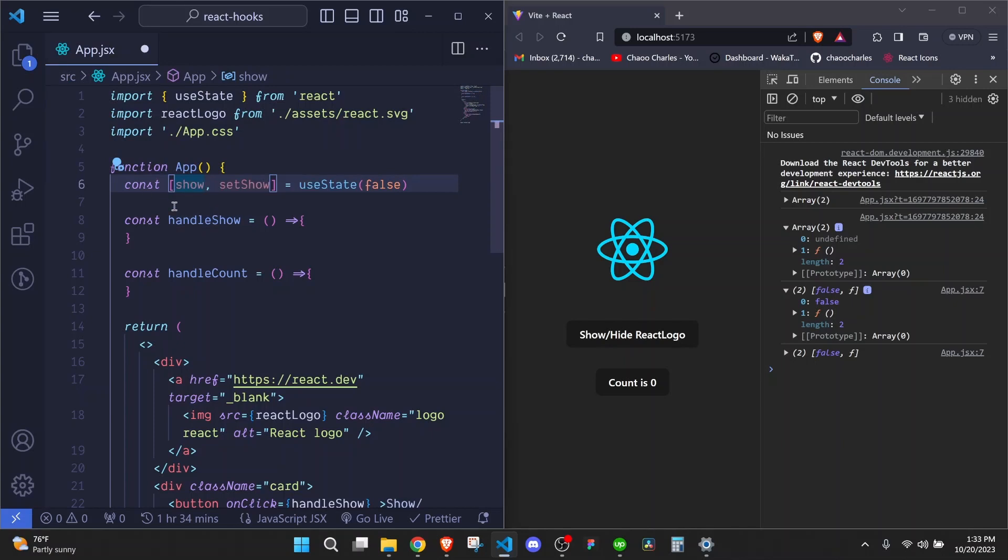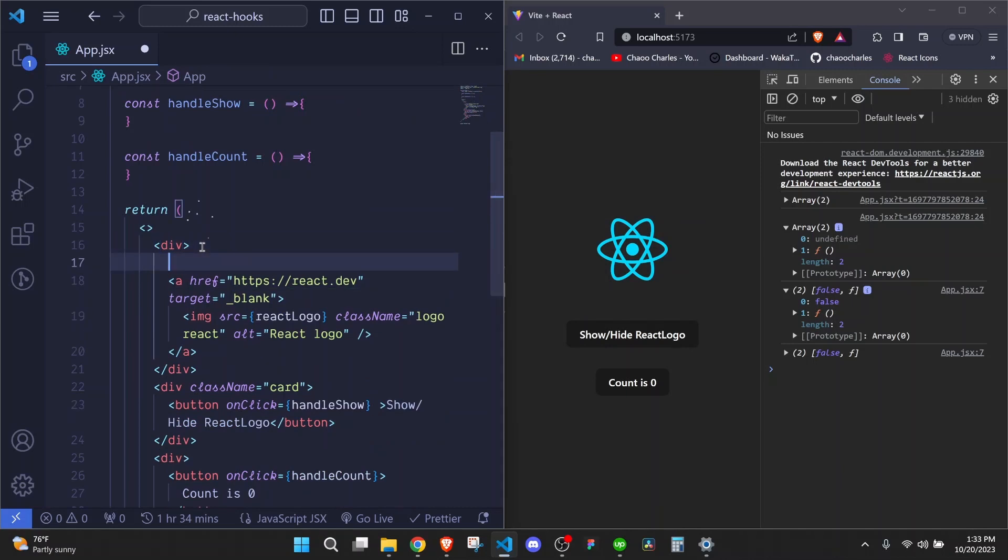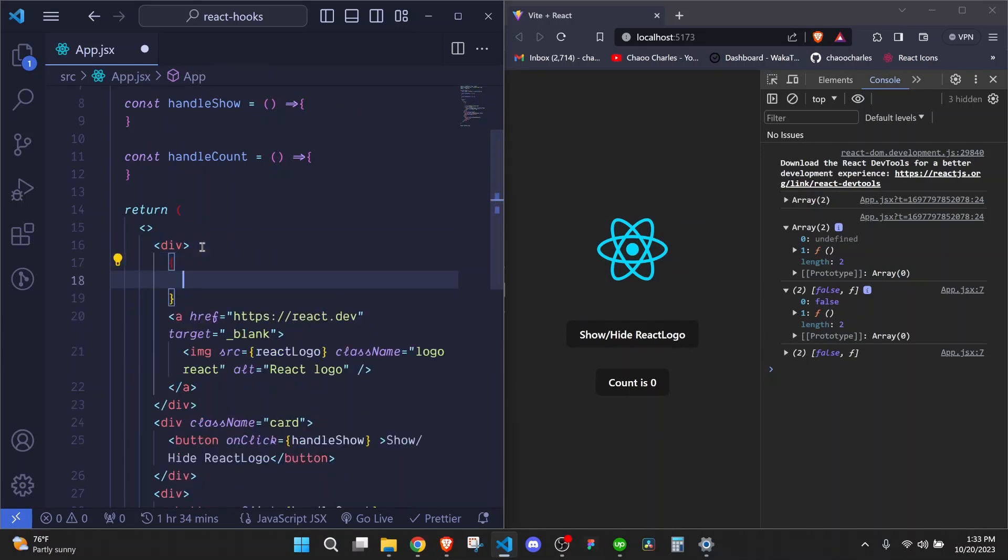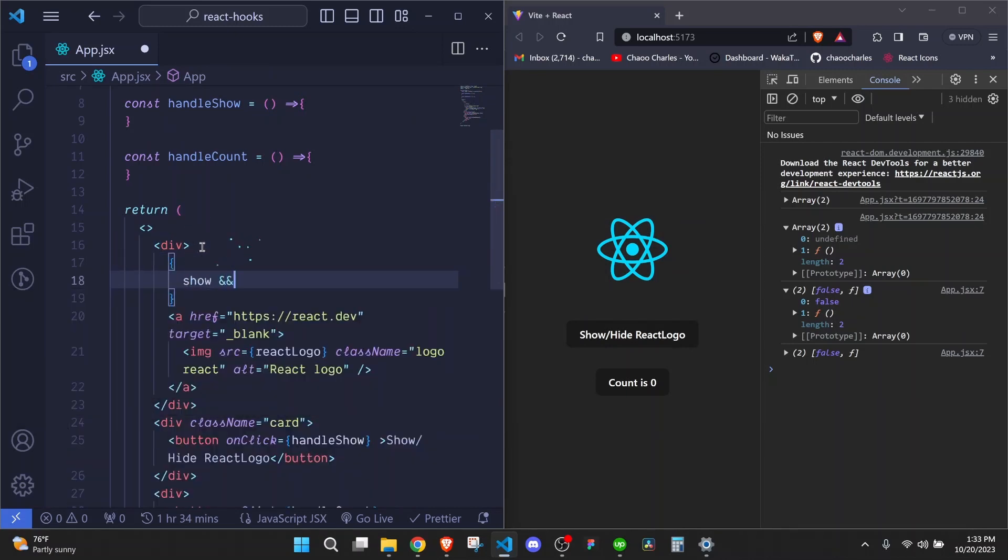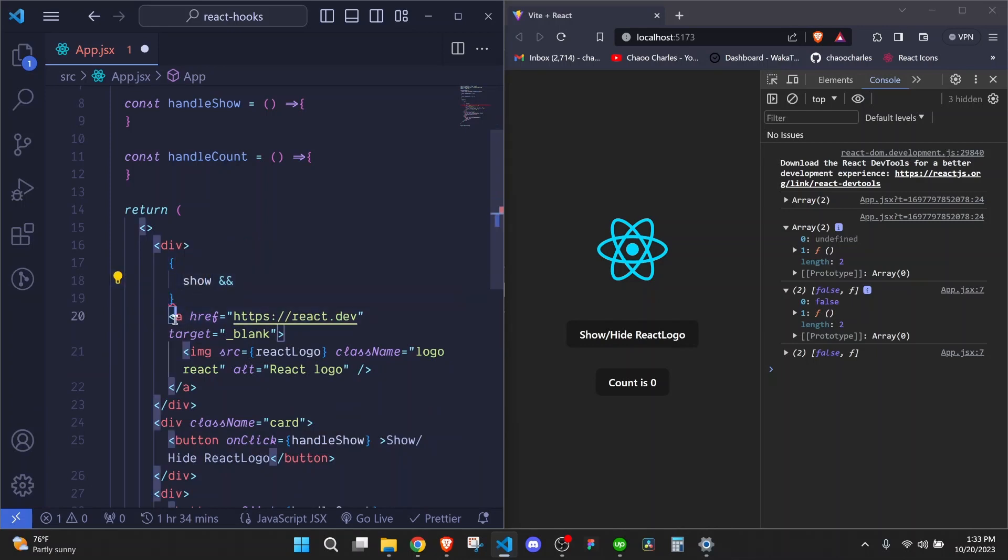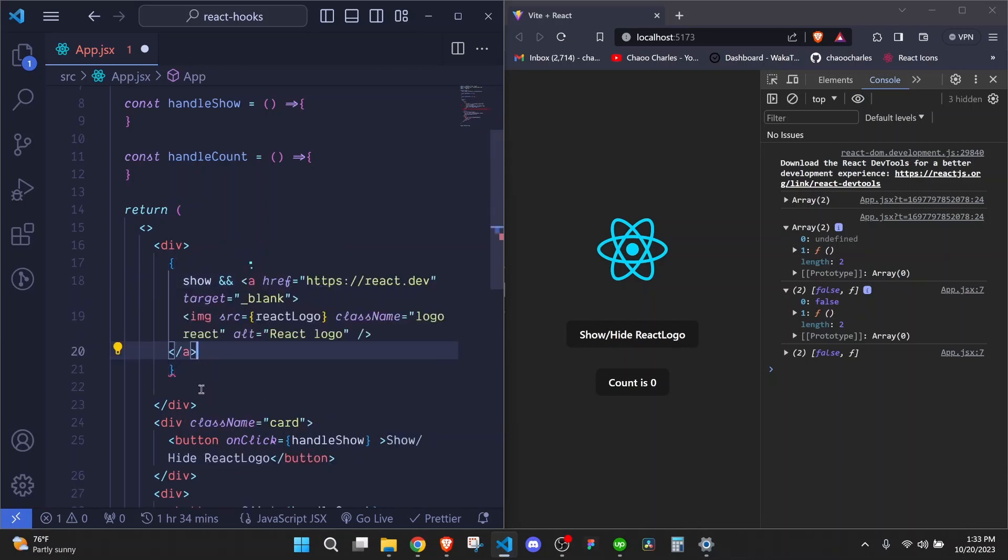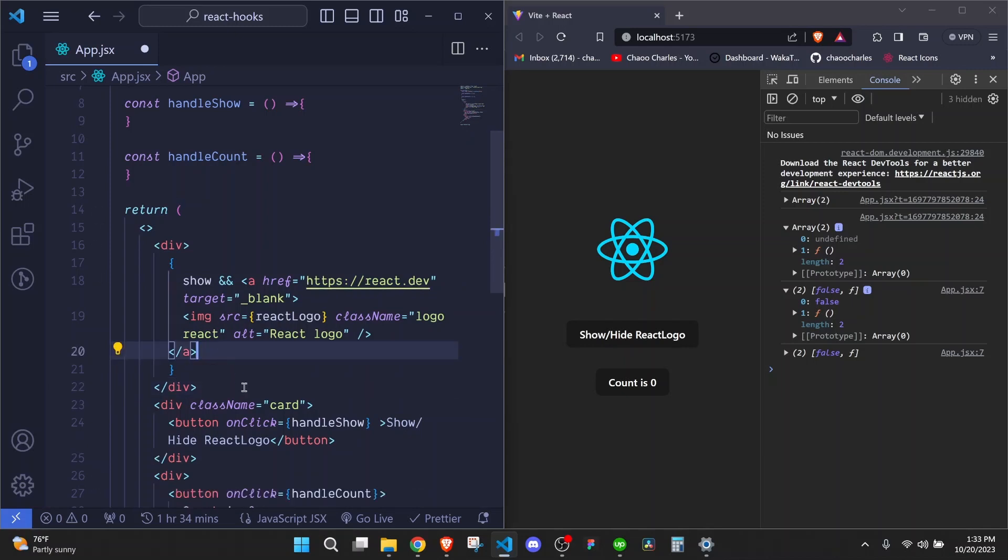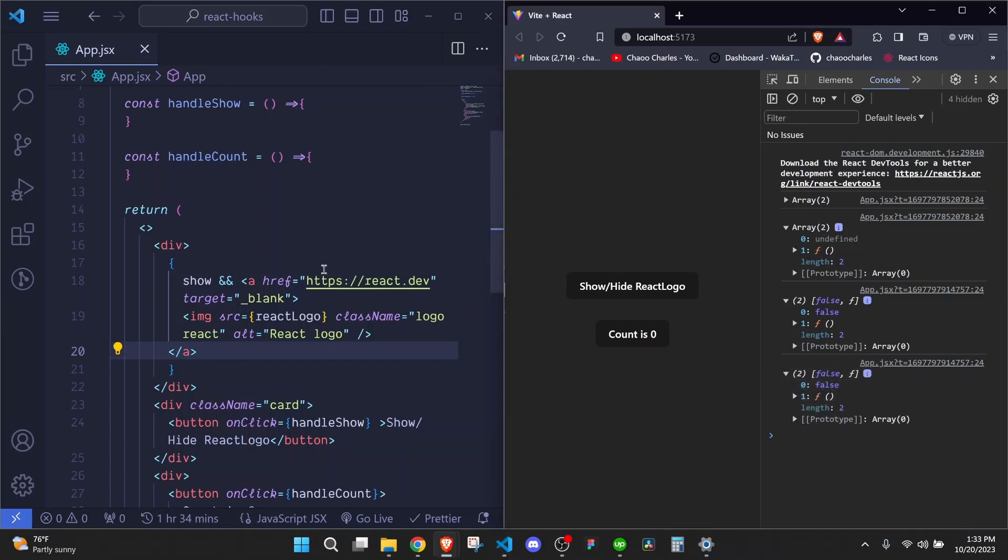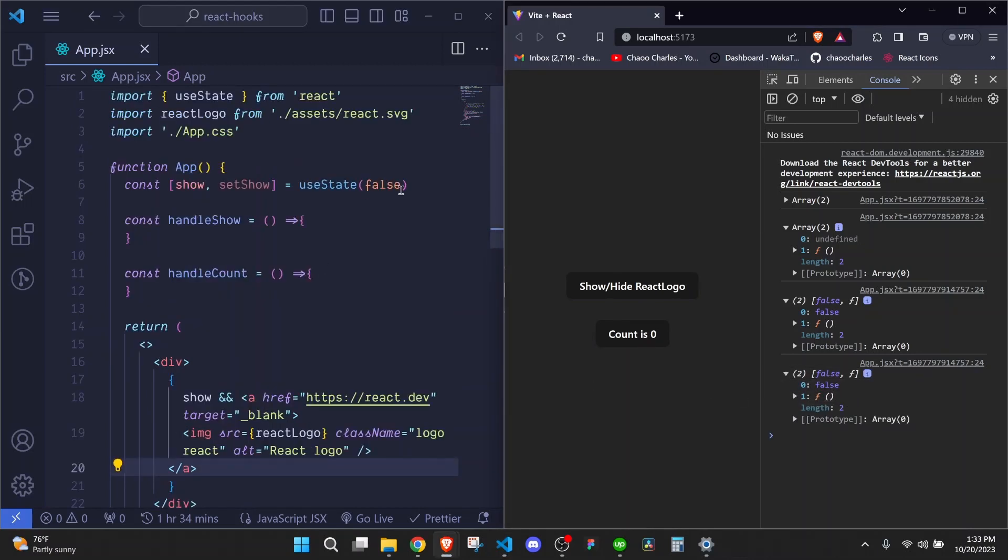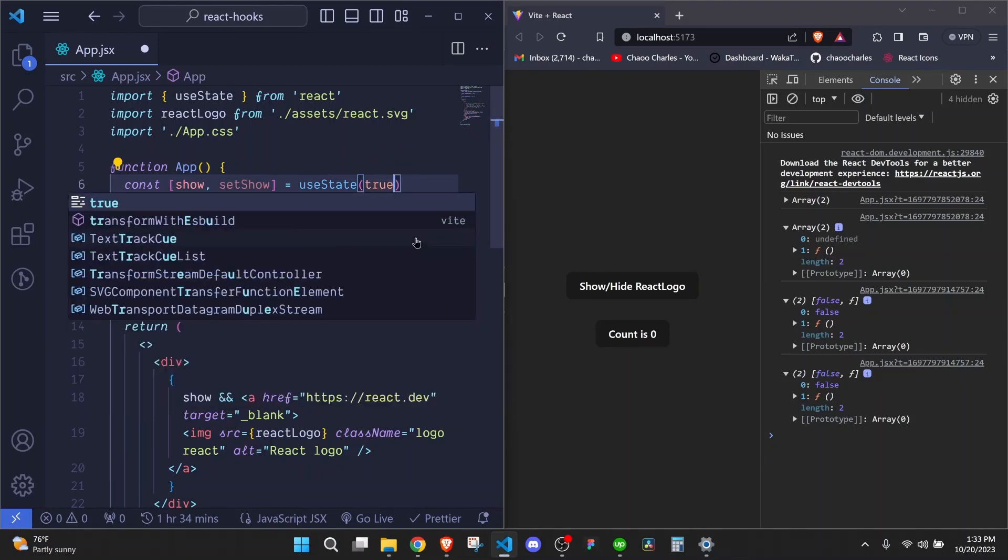Now we can conditionally display this logo right here using the show. So I can use the curly brackets and I can say show then &&. So this means that if show exists or if it's true, that is when we will show this link. And remember, this link is having our React logo. Now, in this case, when I save, you'll see that it disappears because show is set to false.